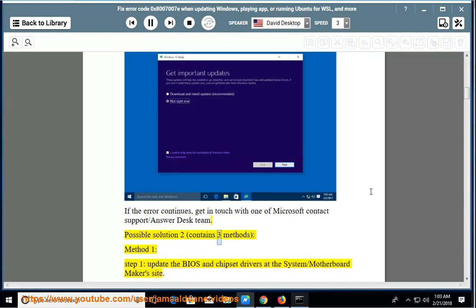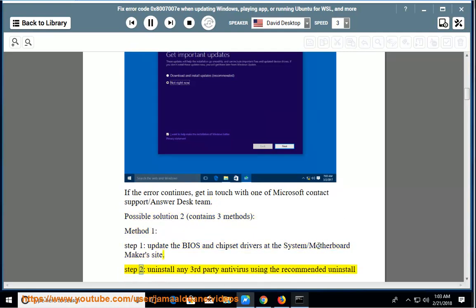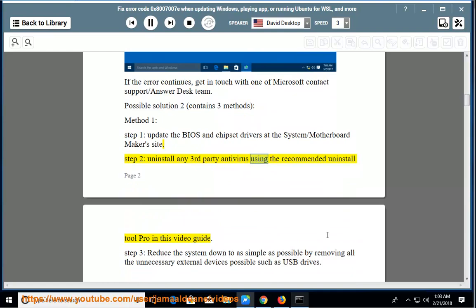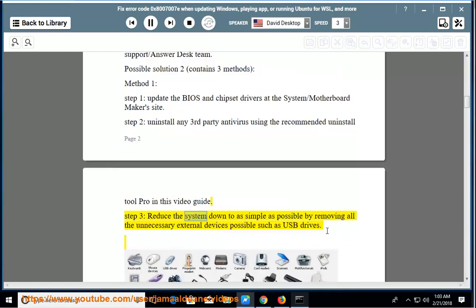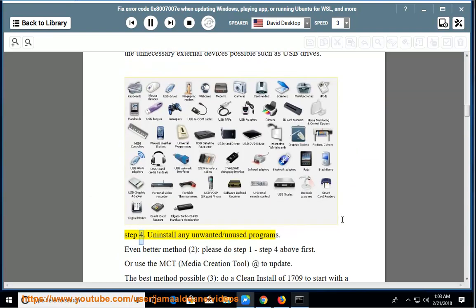Possible solution 2 contains three methods. Method 1, step 1: Update the BIOS and chipset drivers at the system/motherboard maker's site. Step 2: Uninstall any third-party antivirus using the recommended uninstall tool provided in this video guide. Step 3: Reduce the system down to as simple as possible by removing all unnecessary external devices such as USB drives. Step 4: Uninstall any unwanted or unused programs.